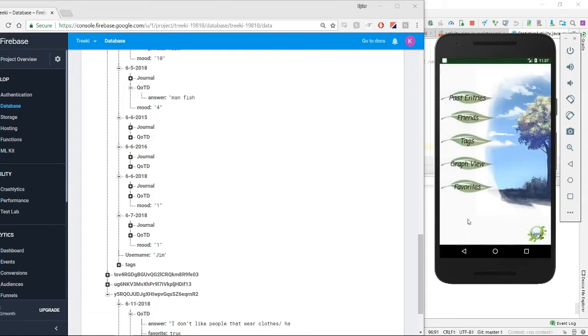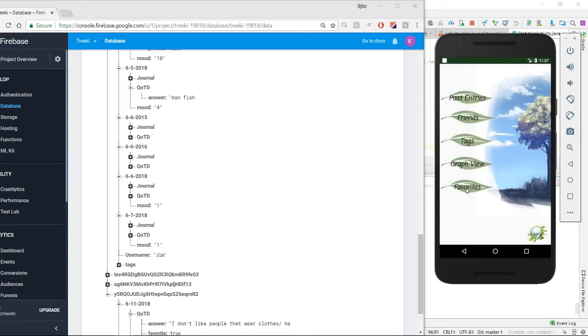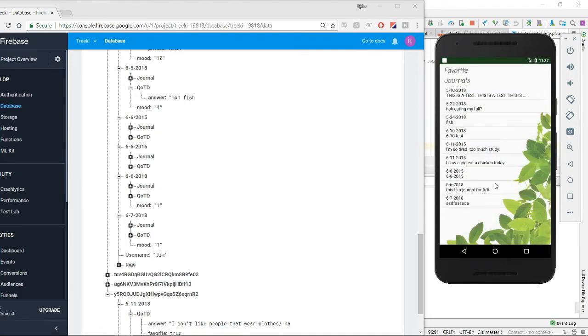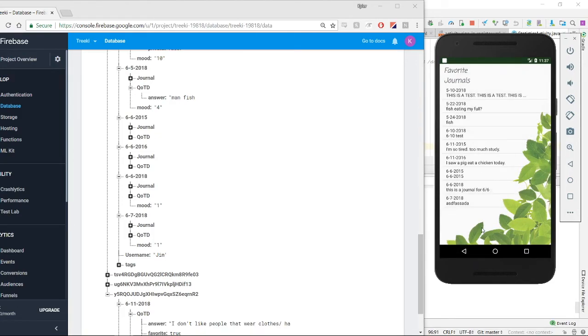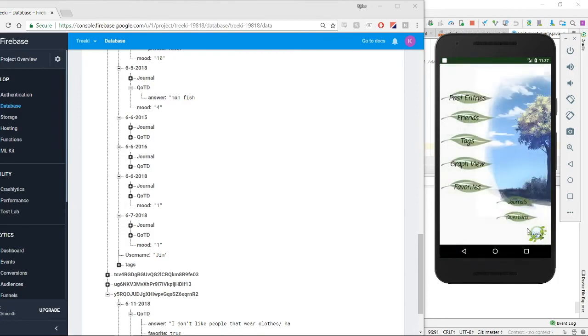Then we also have favorites. And you can look at your favorites for your journal or the questions. So if you look at the favorites here, you can just look at what you have in your favorites.